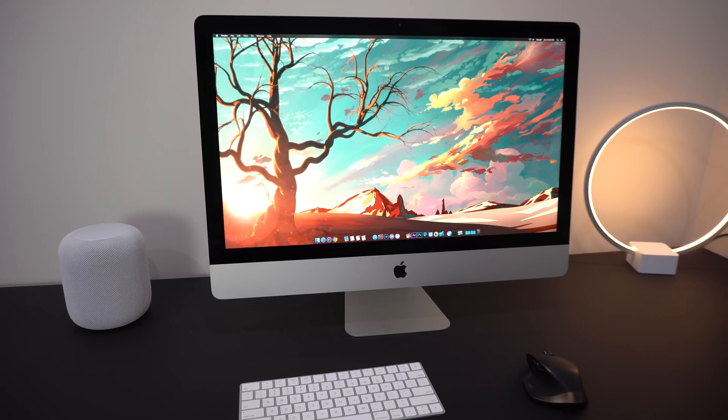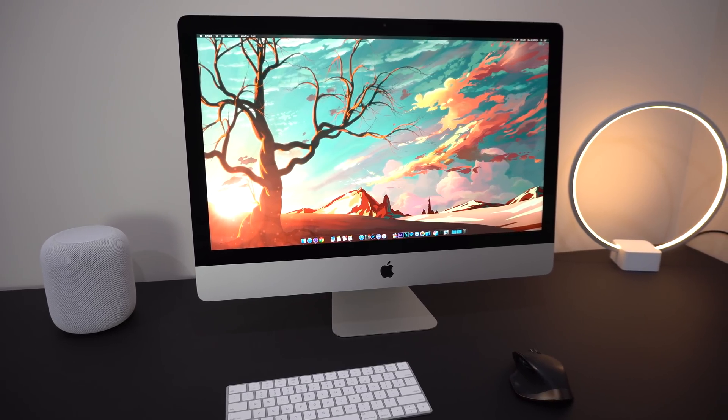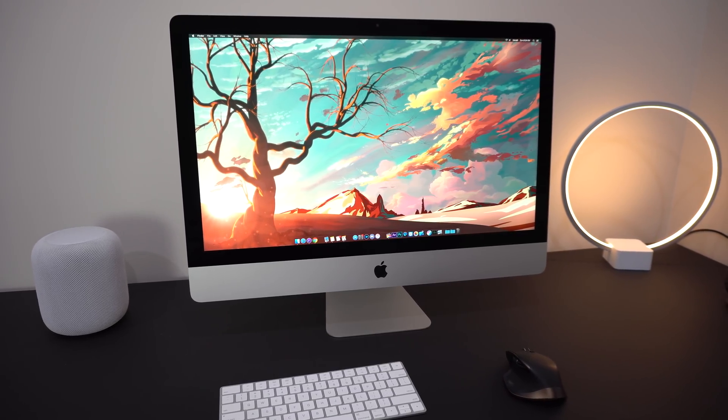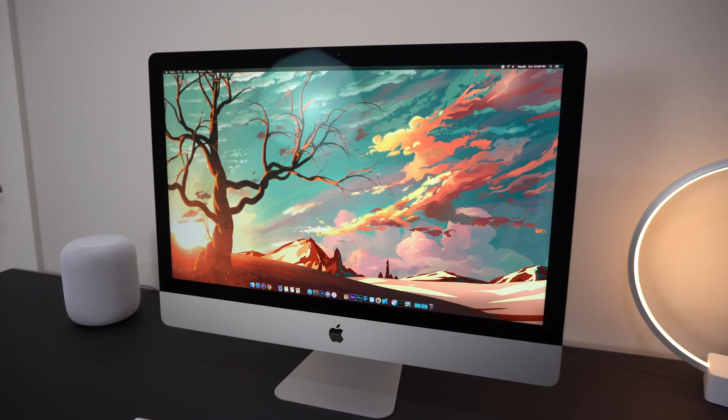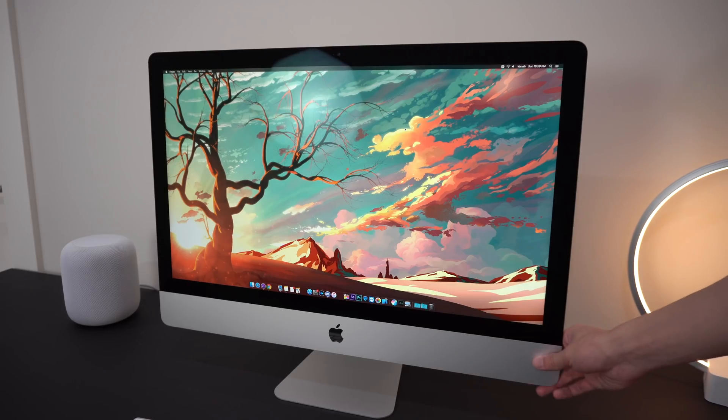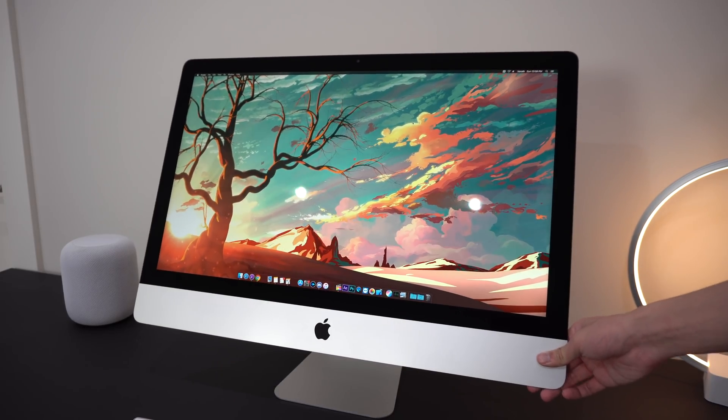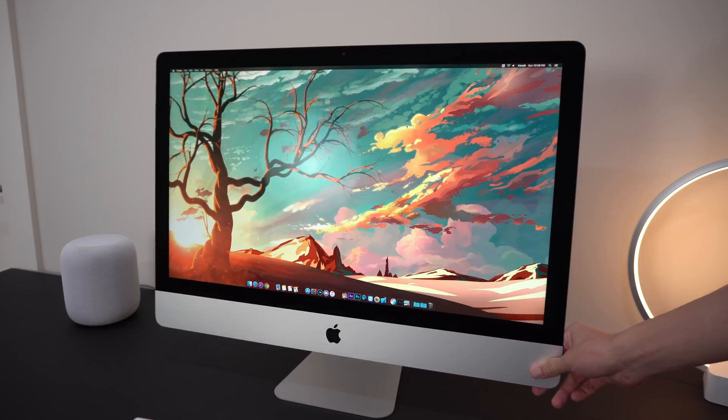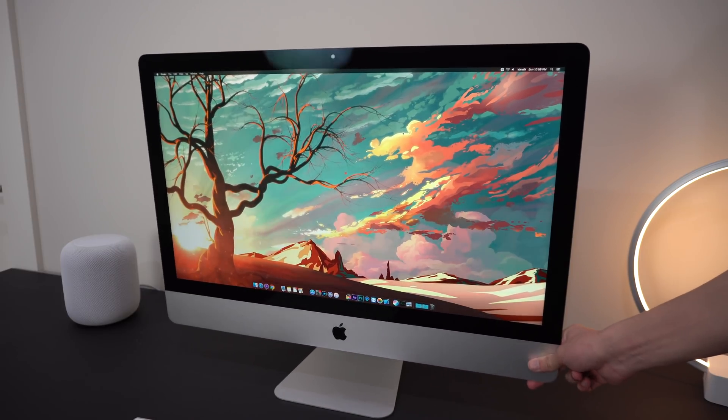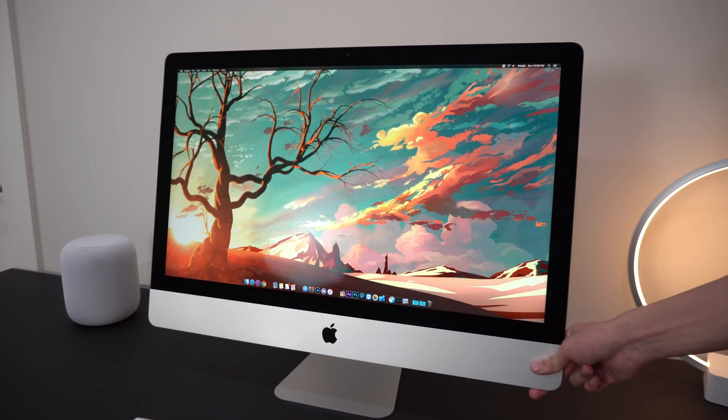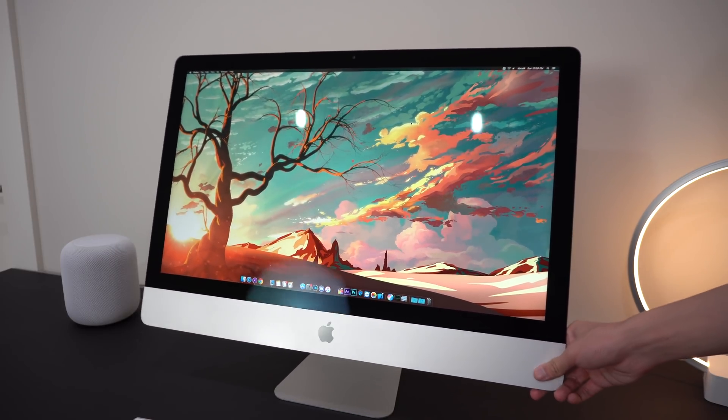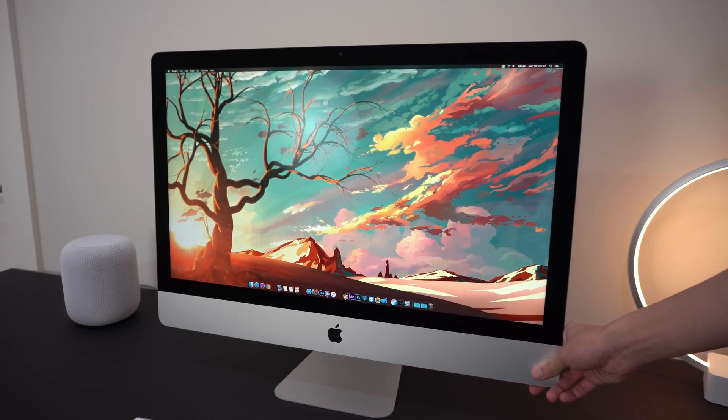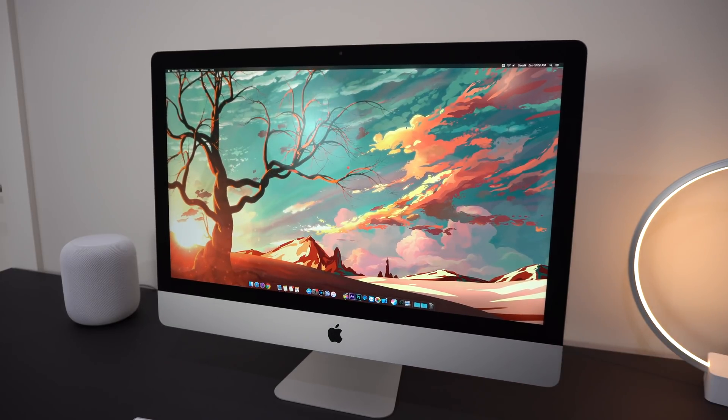The build and design of the iMac remains the same as last year. It's still made entirely out of aluminum. The stand doesn't have any height or rotation adjustment, but you can tilt it up and down by quite a bit. The bezels are getting pretty stale now. It doesn't bother me when I'm actually using it, but outside of that, it's a well-built machine and it looks quite nice.